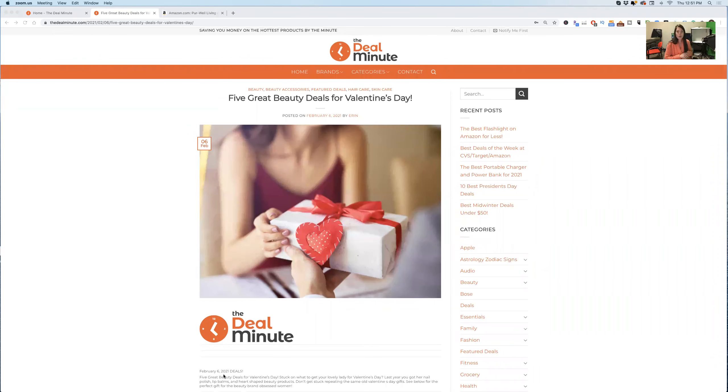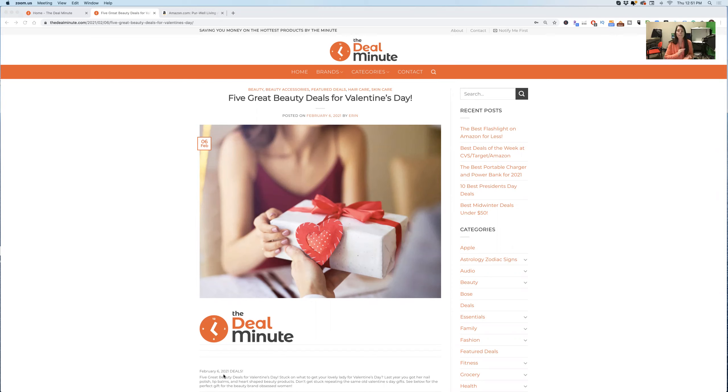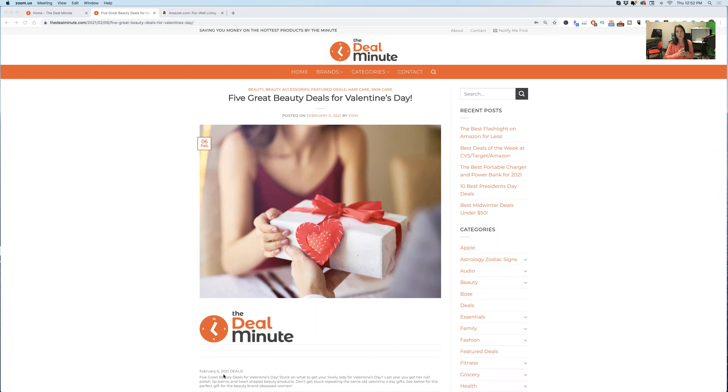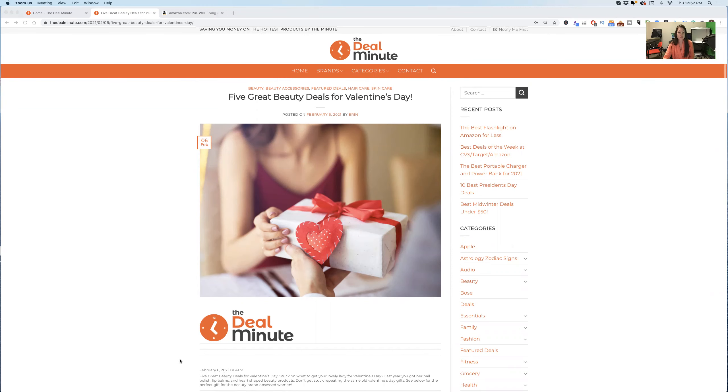As you may already know, I found this deal right here at the Deal Minute and it's not just a deal, it's a bunch of different deals on great beauty things for Valentine's Day. This is not your typical box of chocolates, roses, champagne, anything like this. This is for the beauty lover, beauty product lover in your life and we found the top five ones that we think that person would really, really like.